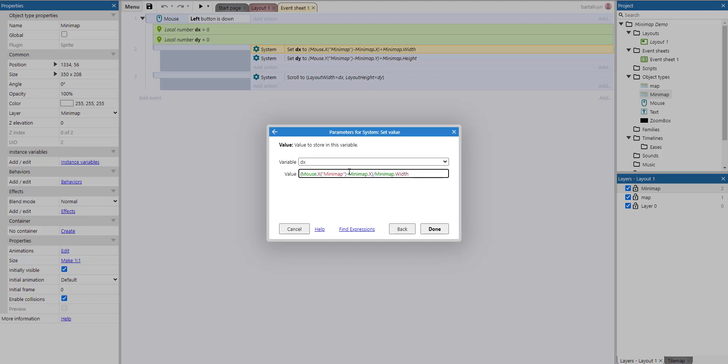So first we take the x coordinate of the mouse. But you can see here that it's a special variant of mouse.x. We're all used to using mouse.x to get the x coordinate of the mouse. But there's also a version of that expression where you can pass along the name of a layer. Now, why is that?